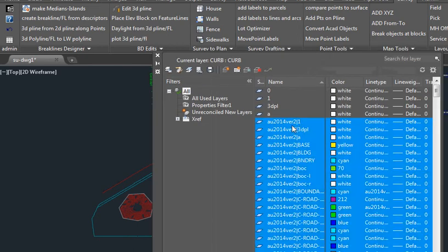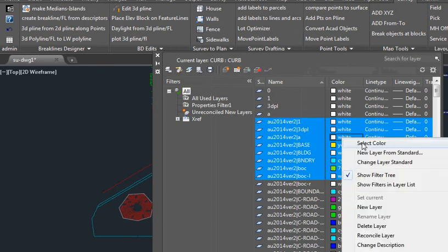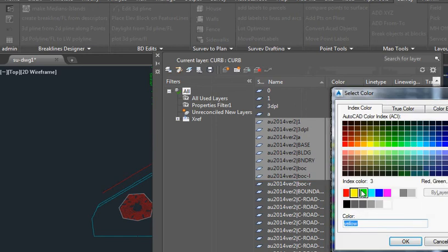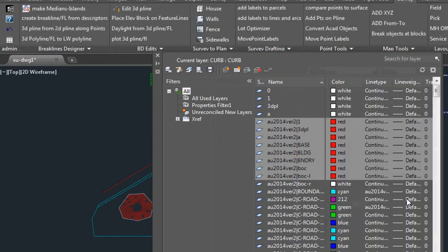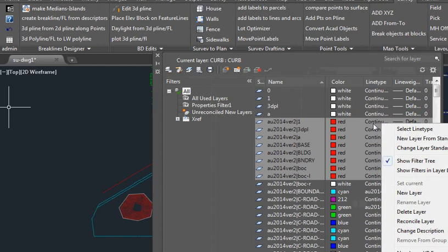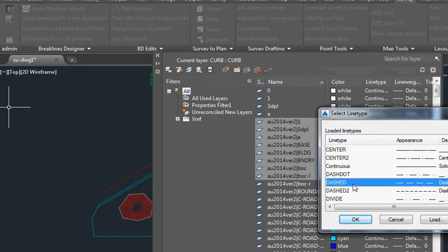We're going to select these, and we're going to set them all to a new color. We're going to change them all to red, and we're going to change these line types to dashed.